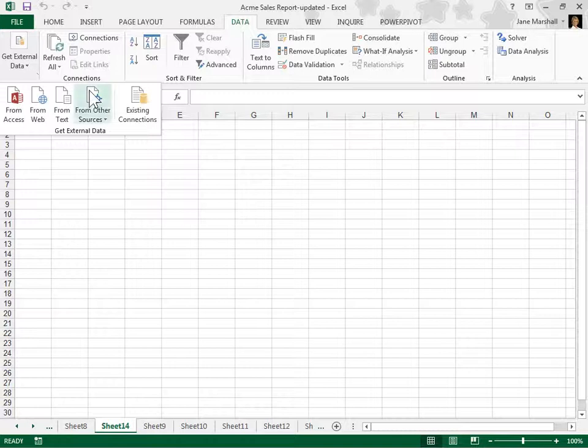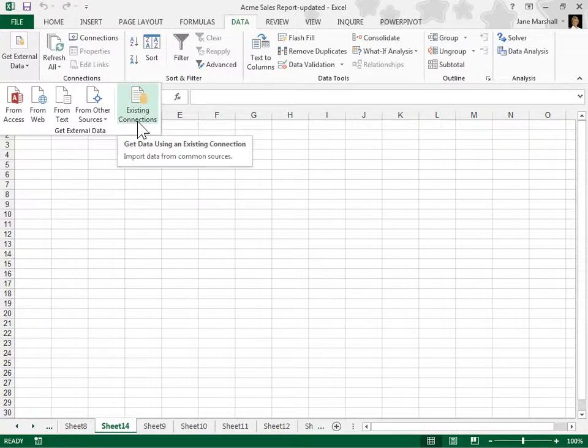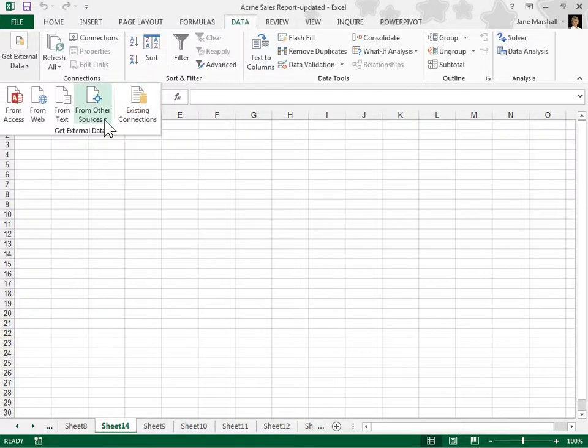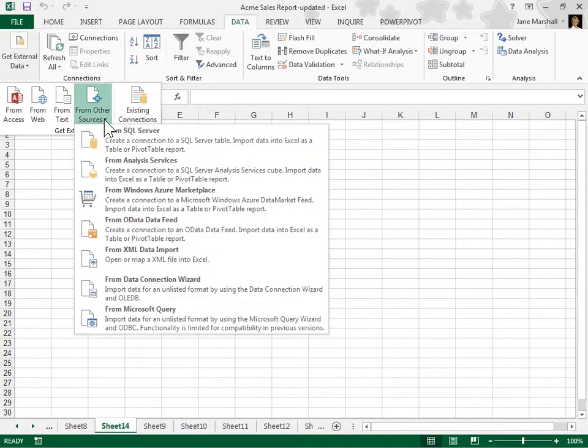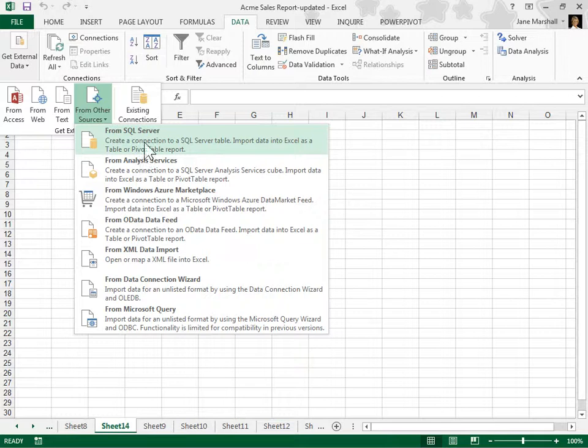To use an existing connection, click Existing Connections. To use a new connection, click the From Other Sources drop-down. Select an option.